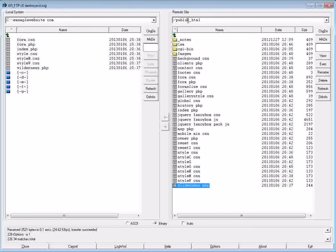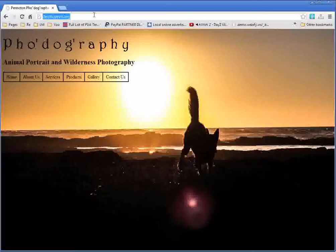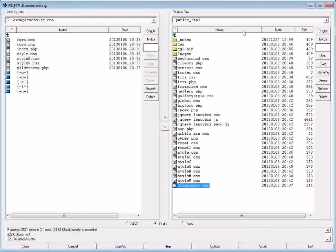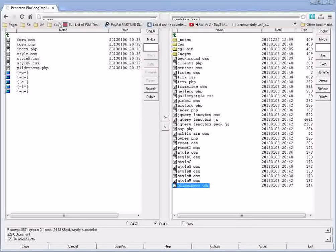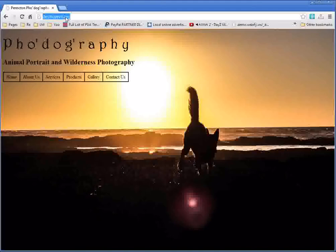And public_html is basically the same as www.yourdomainname.extension.com or .org, whatever. So in this case, public_html is the same as destroyevil.org.